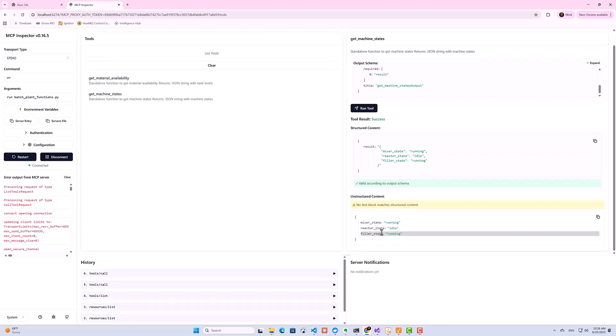Now here we're only exposing the tools via MCP server, but you can then go on to extend with things like resources and also prompts. So we've successfully built an MCP server and tested it using MCP Inspector. Now with our MCP server, we've solved a key challenge: giving AI agents standardized access to industrial data tools.